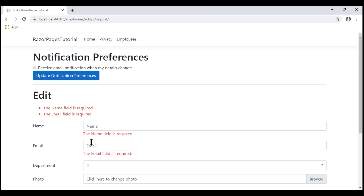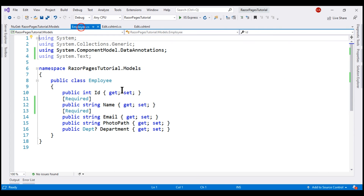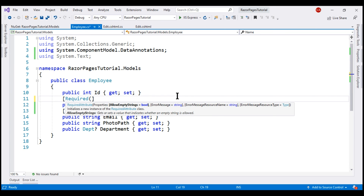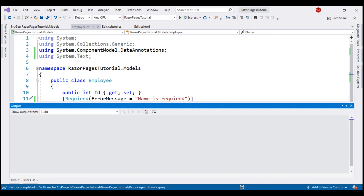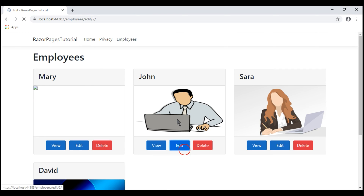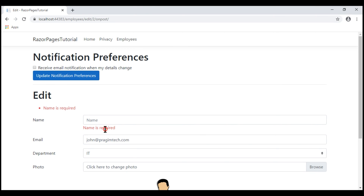These are the default validation messages provided out of the box. We can customize them — for example, when a value is missing for the name property, we can set the error message to 'Name is required'. Notice when we open the bracket on the Required attribute, we can see all the different properties we can set, including the ErrorMessage property. After setting it, when the name field is missing we see our custom error message as expected.